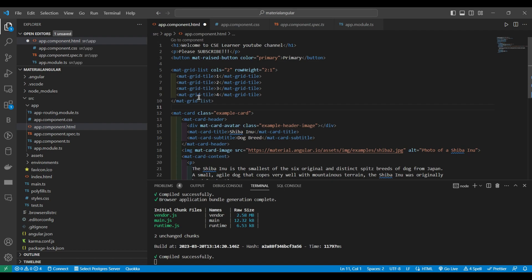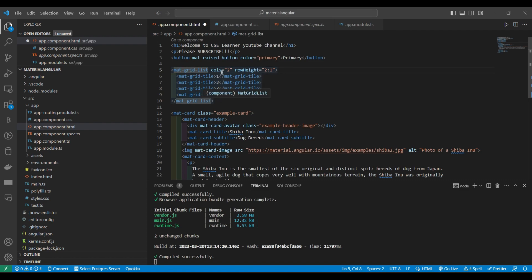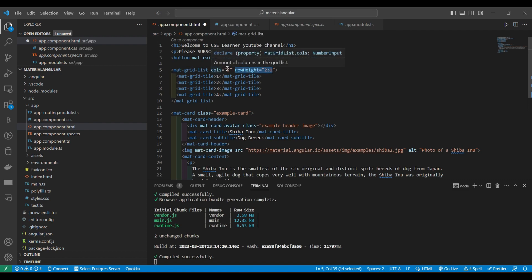So here I have the grid list. And I am specifying how many columns I need and how much is the row height. Two is to one. I am specifying two attributes inside the mat grid list: the number of columns and the row height which I want.